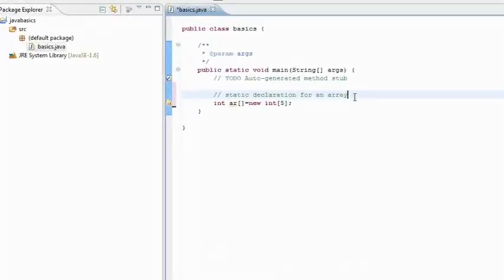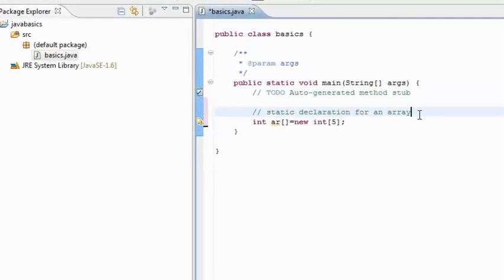So now we come to Arrays. An Array is a variable that can store multiple values. We have two ways to declare an array in Java.